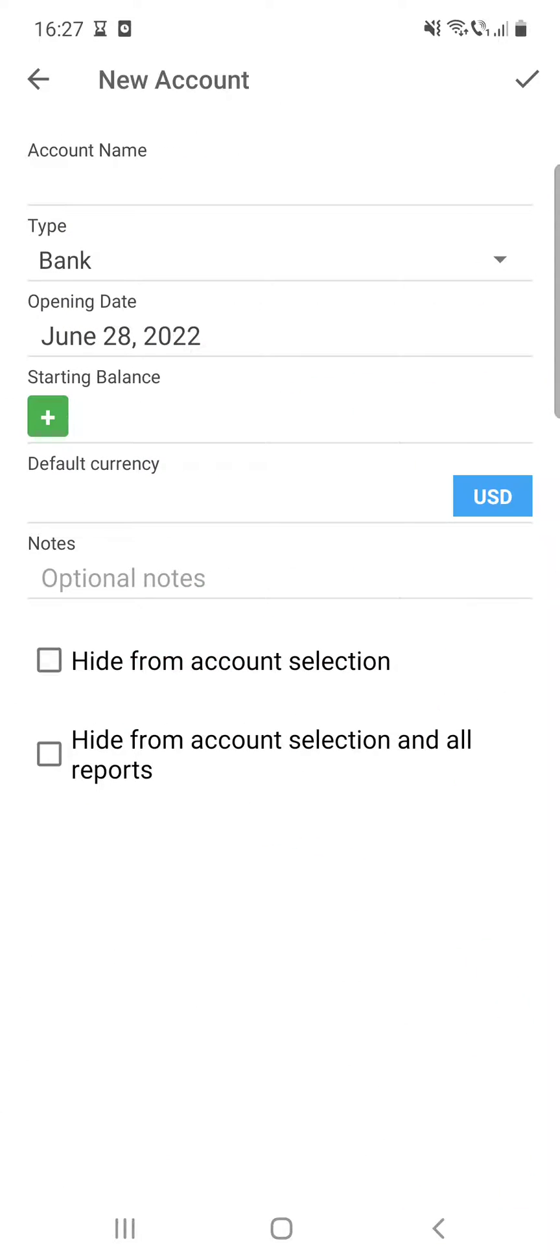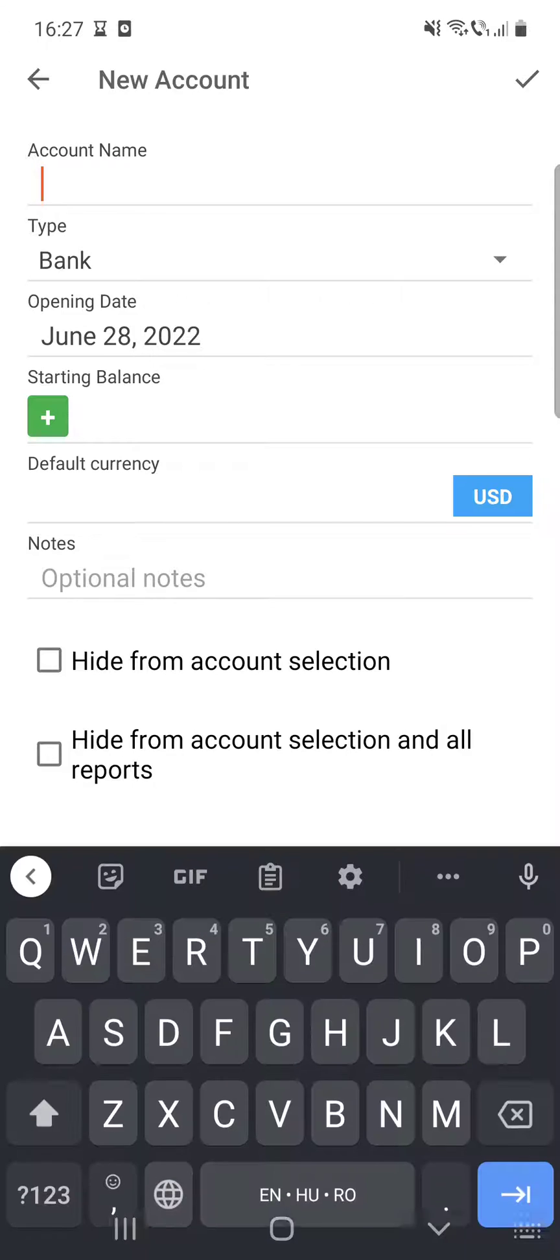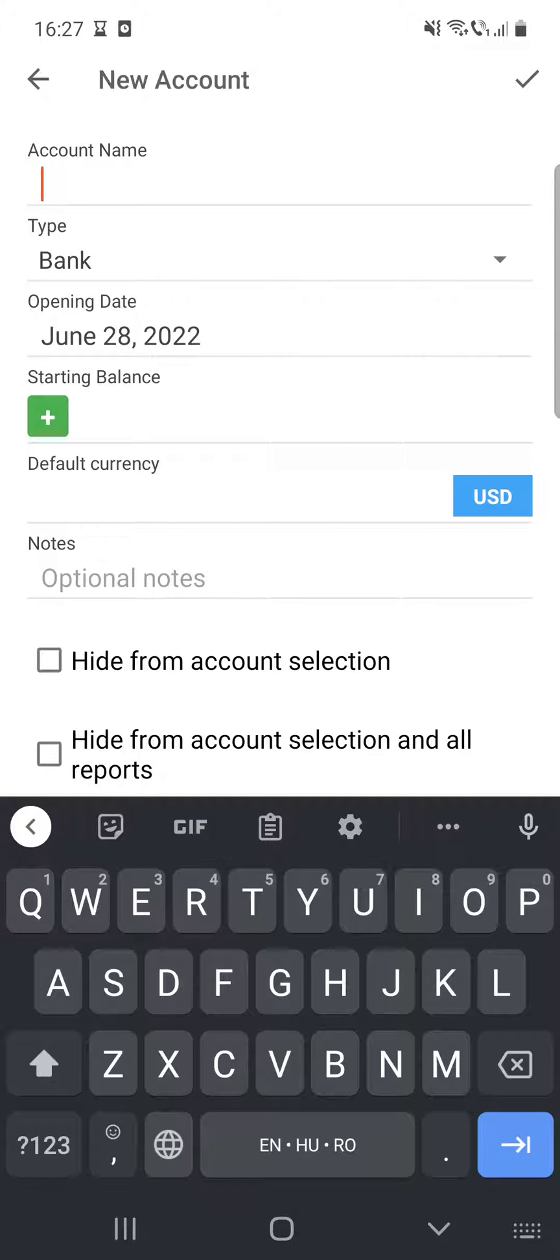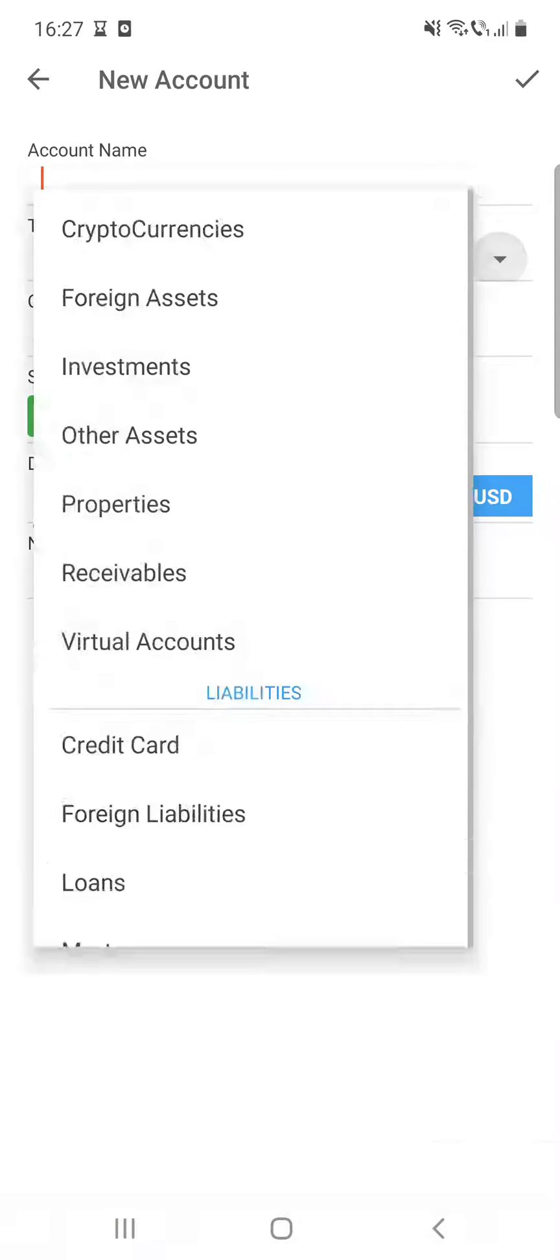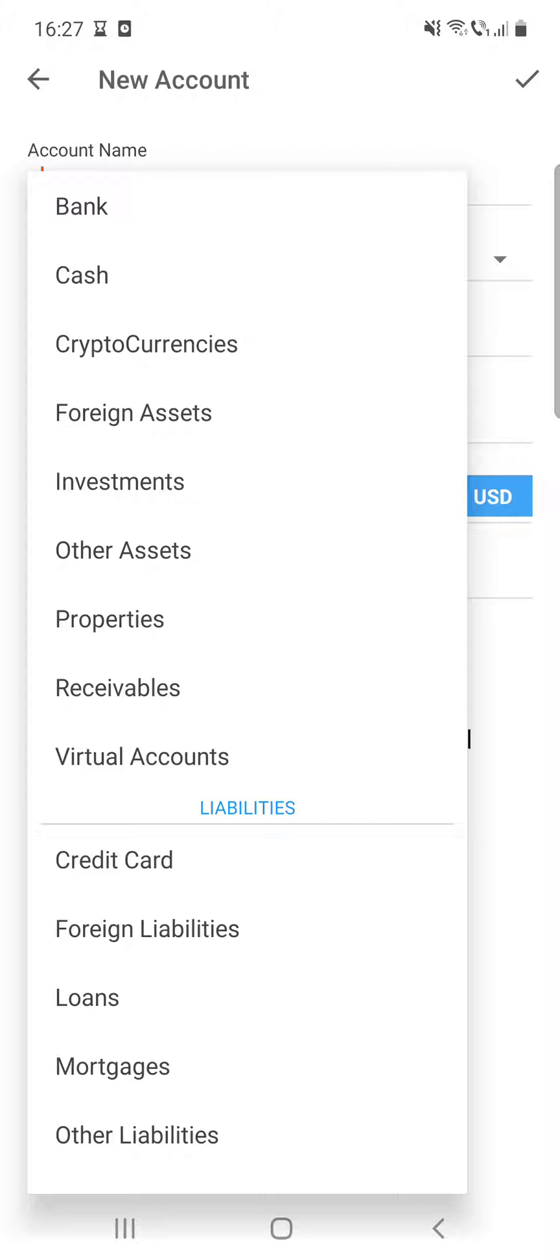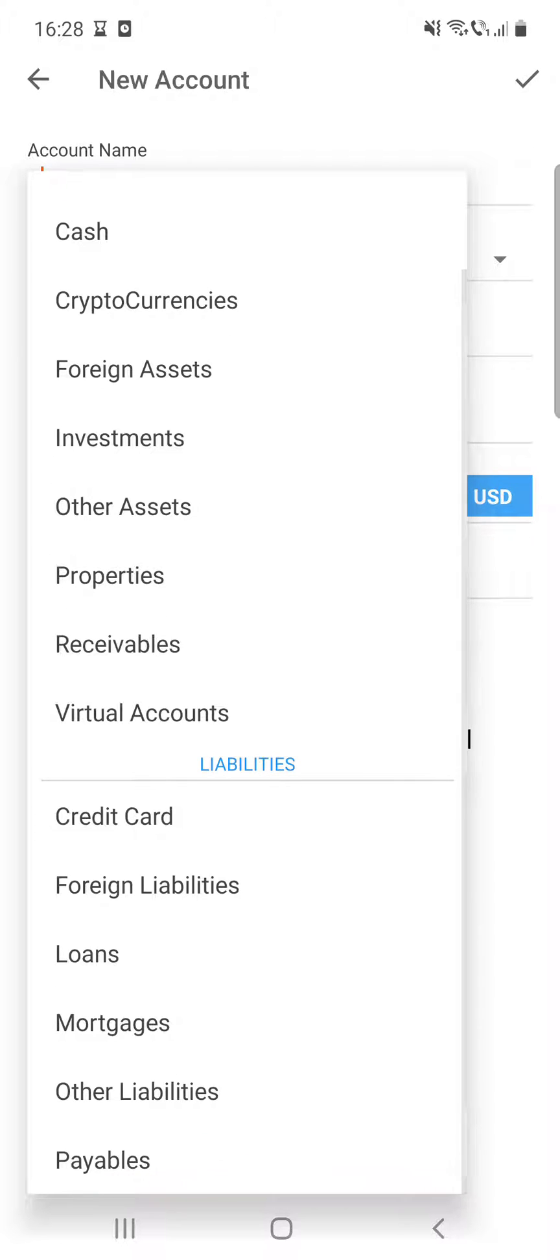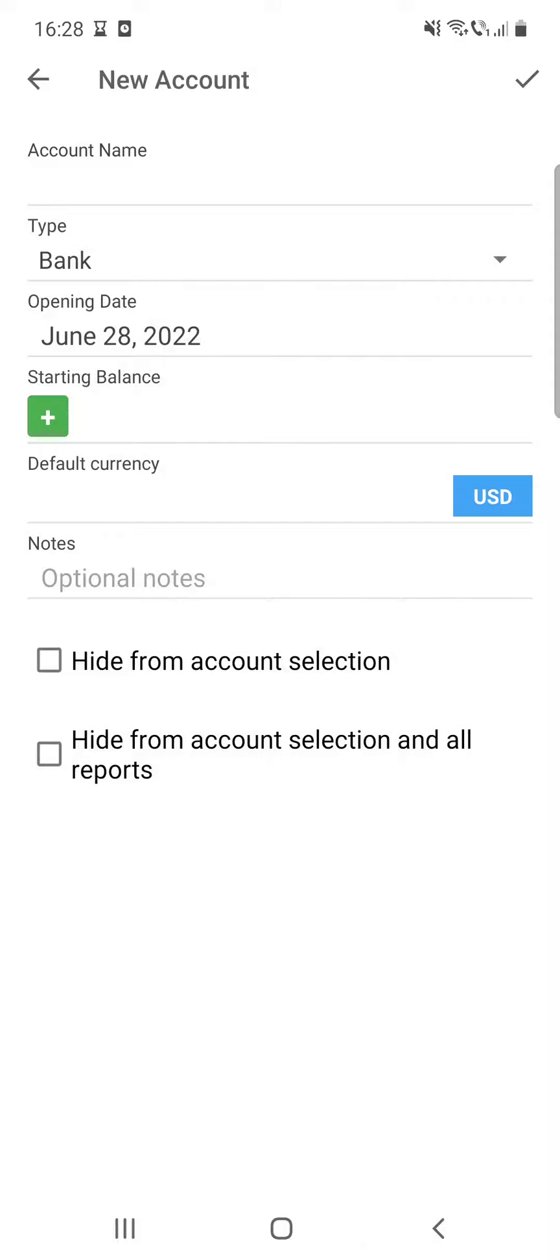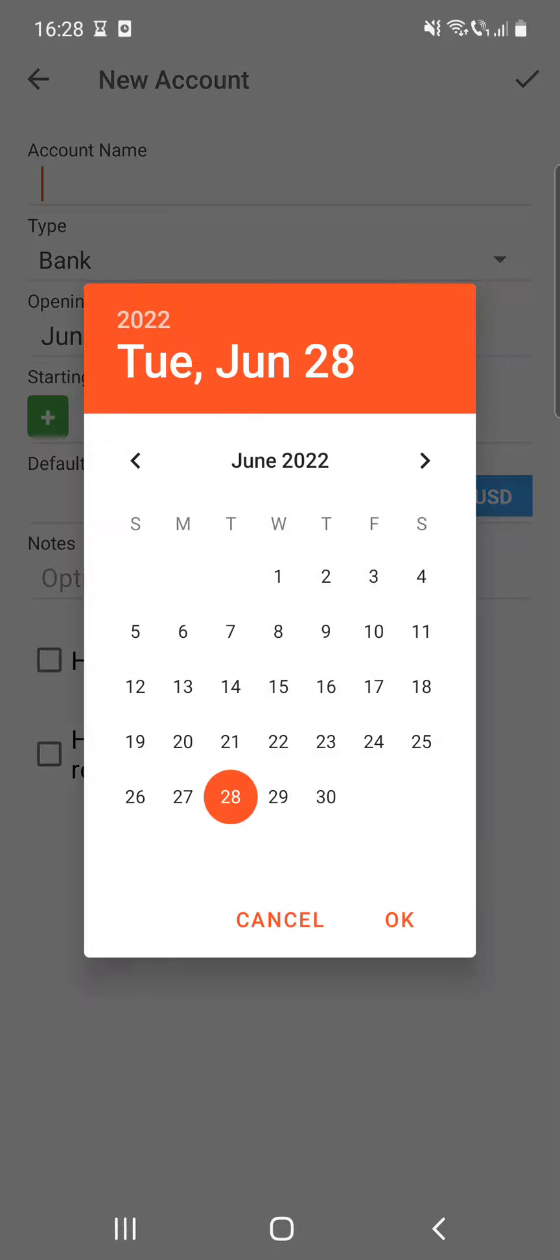Here you have to give the account name. After that, you can select the type of account—whether it's related to bank, cash, cryptocurrency, credit card, loans, and so on.